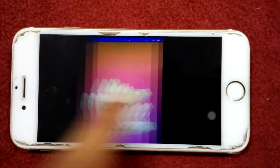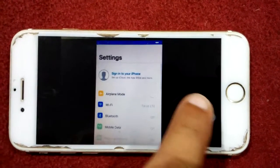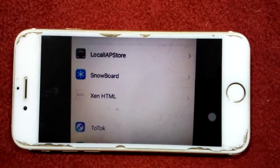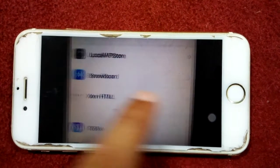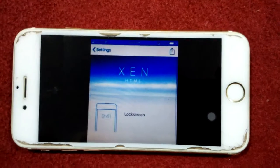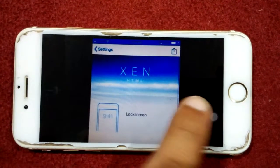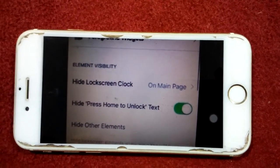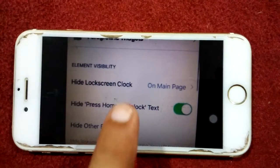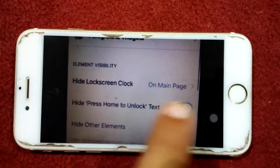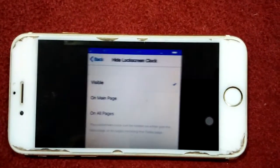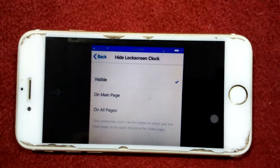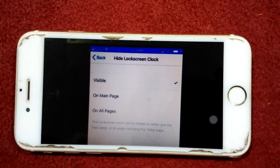If you want to get the lock screen clock back, go to the Settings app, scroll down and search for Xen HTML, then tap on it. After that, tap on Lock Screen, and then tap on Hide Lock Screen Clock.